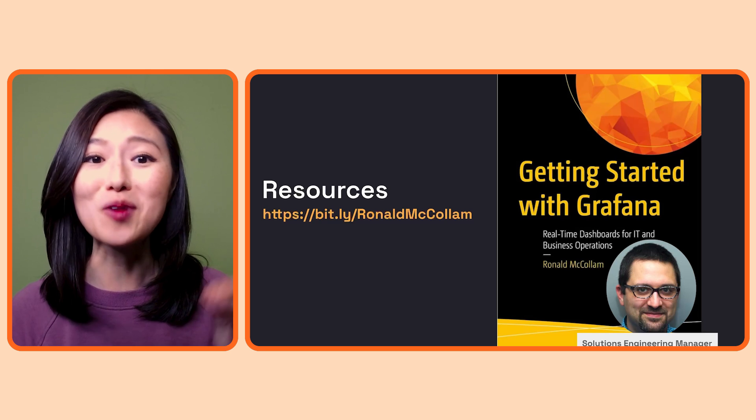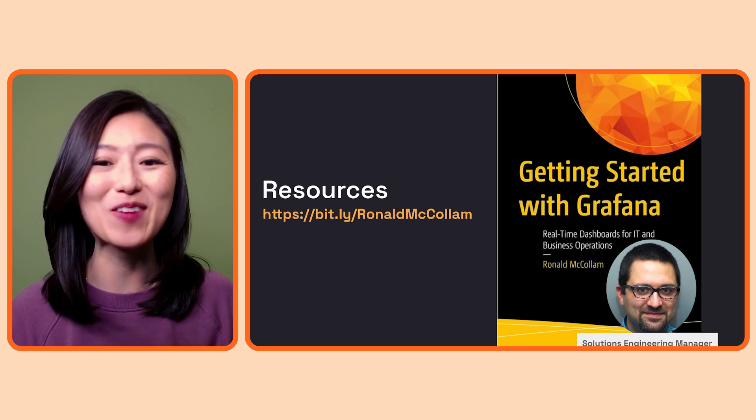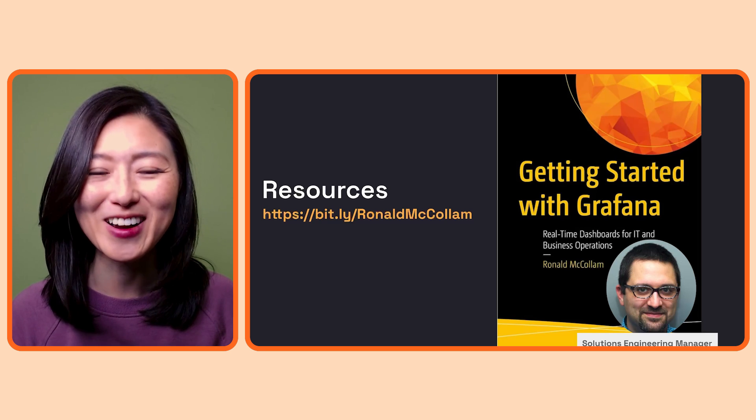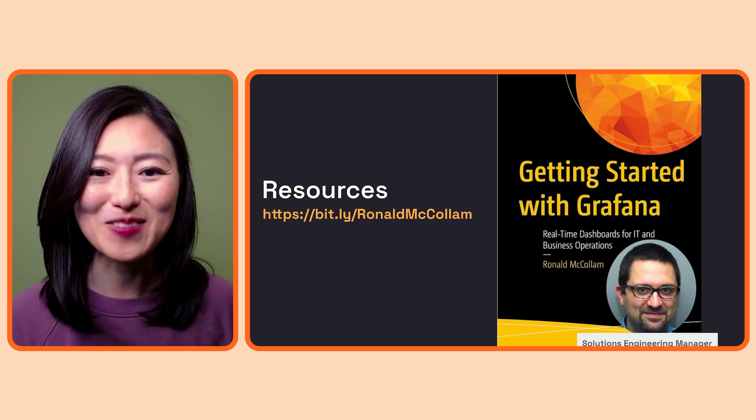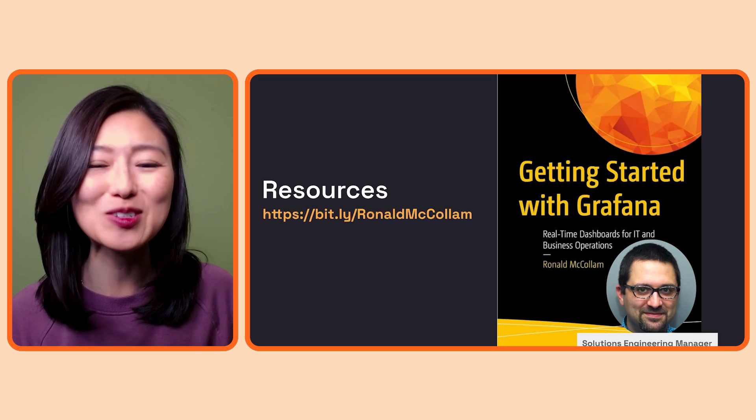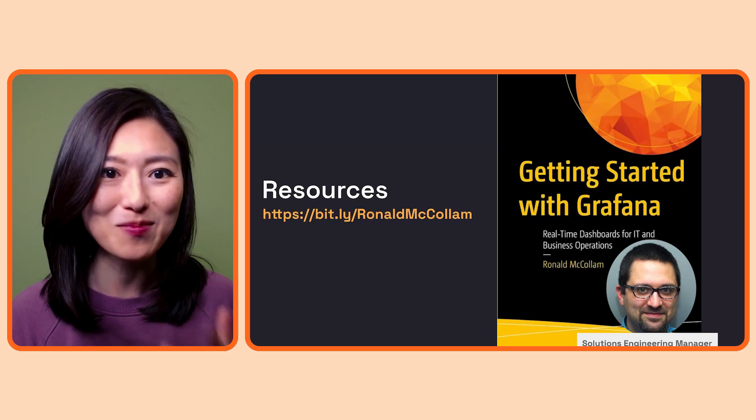Plus, Ronald is my go-to person if I have any questions about Grafana, so I definitely recommend it if you want a deeper dive into whatever we cover in this series and more.